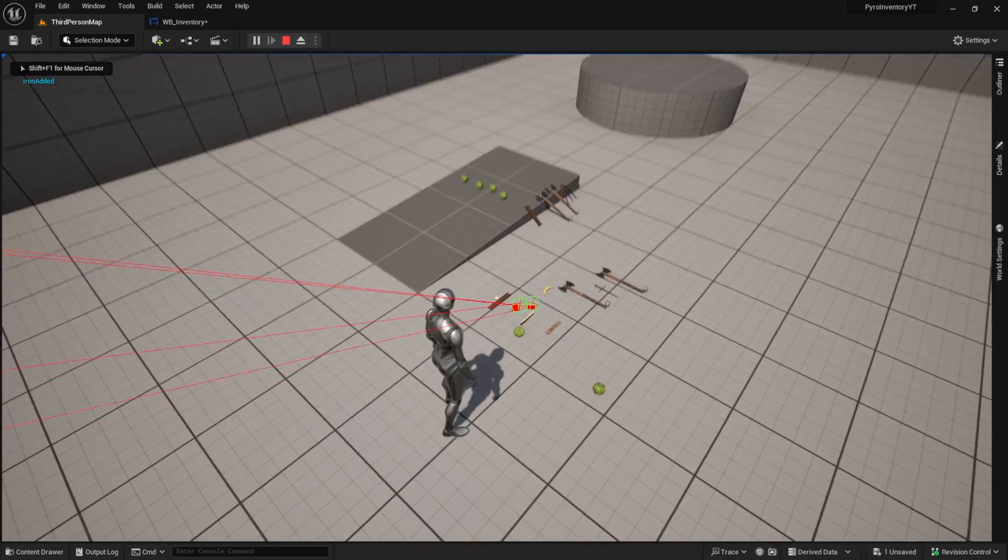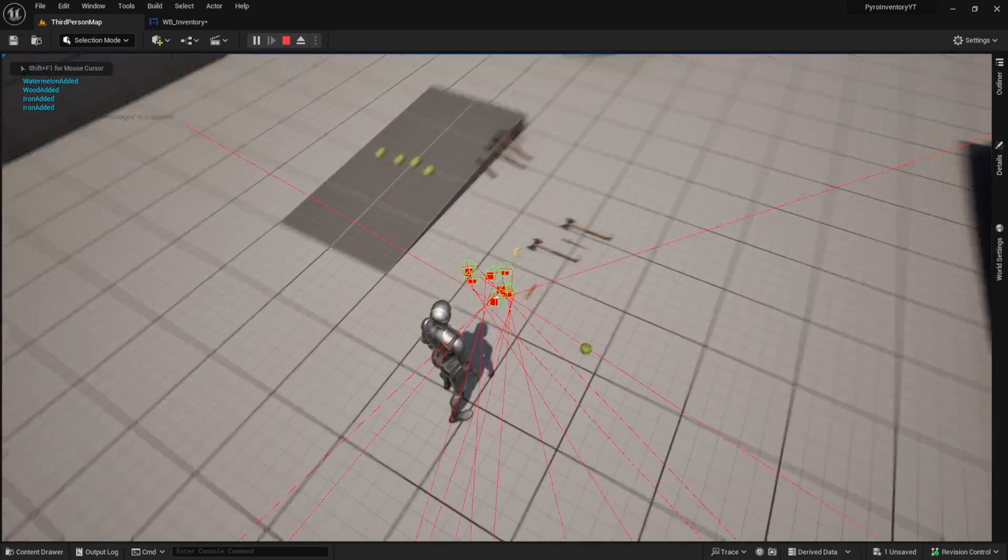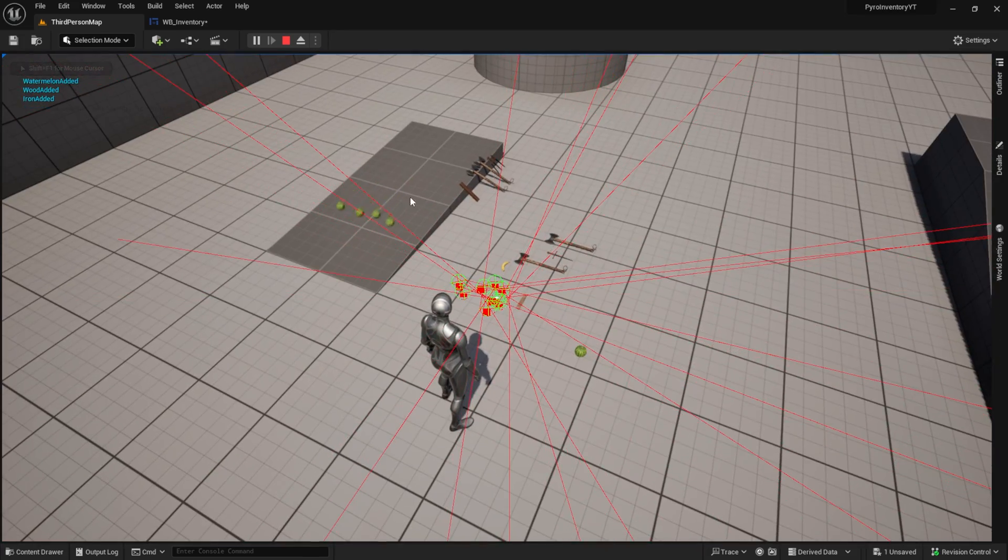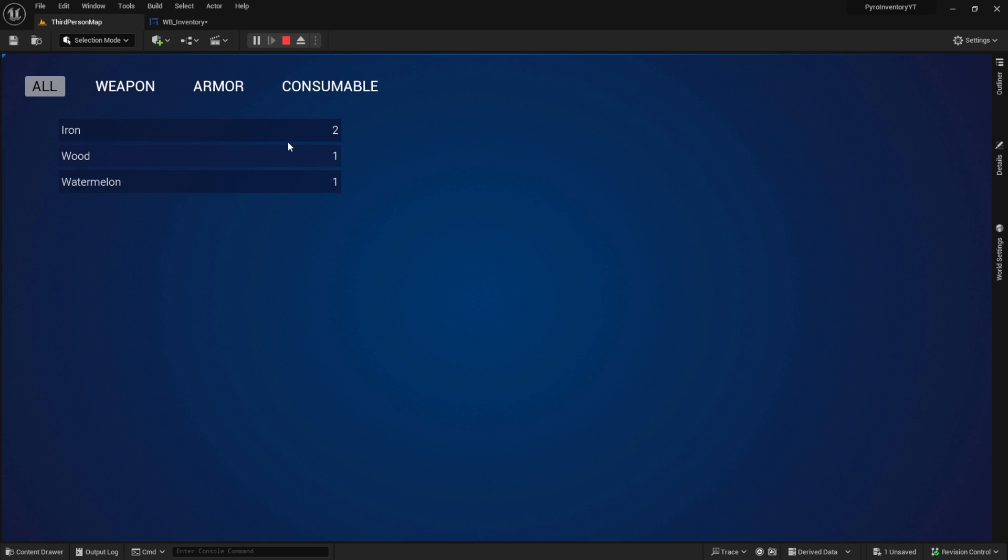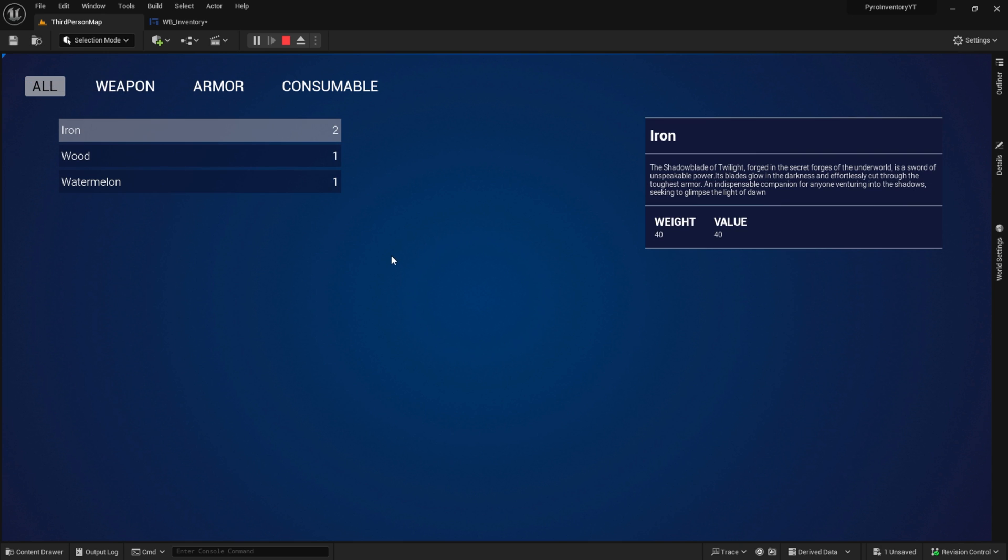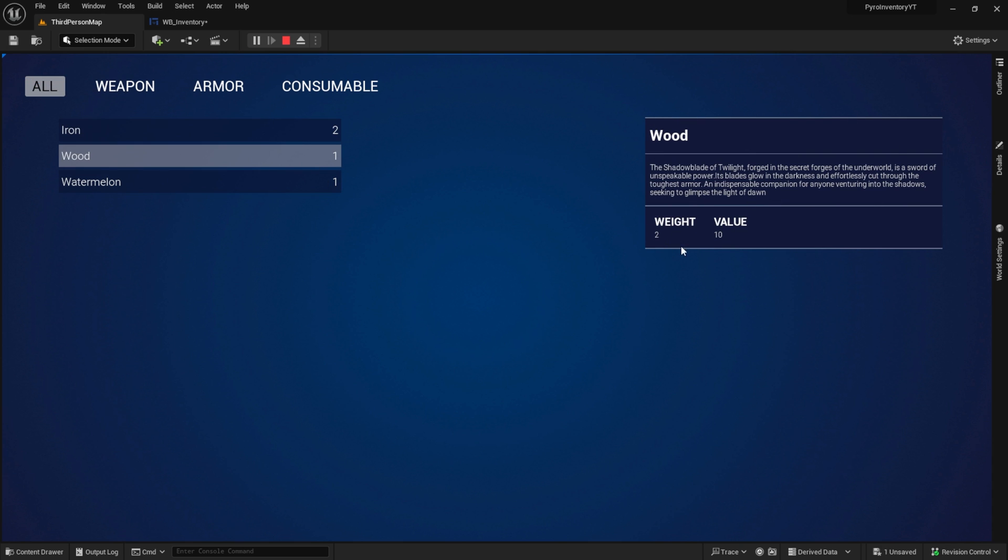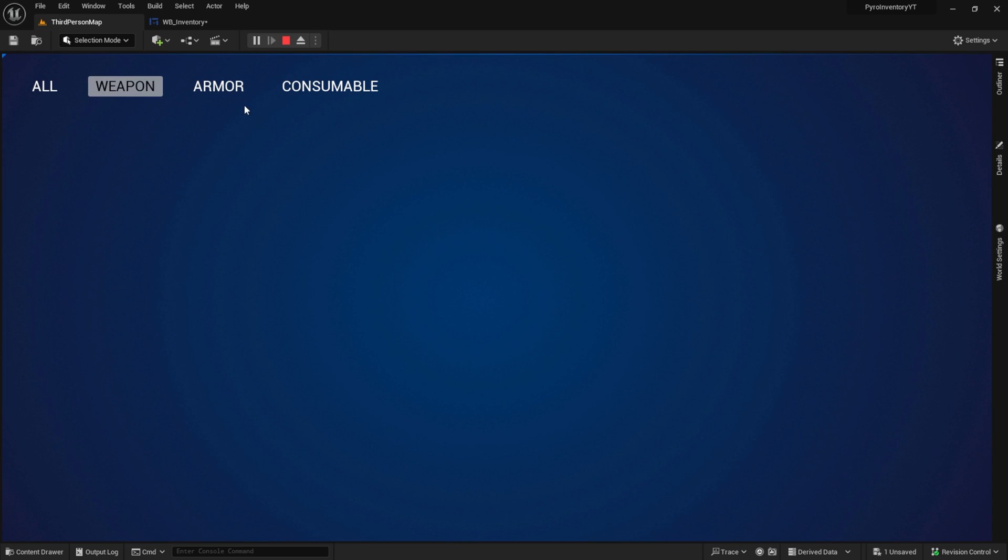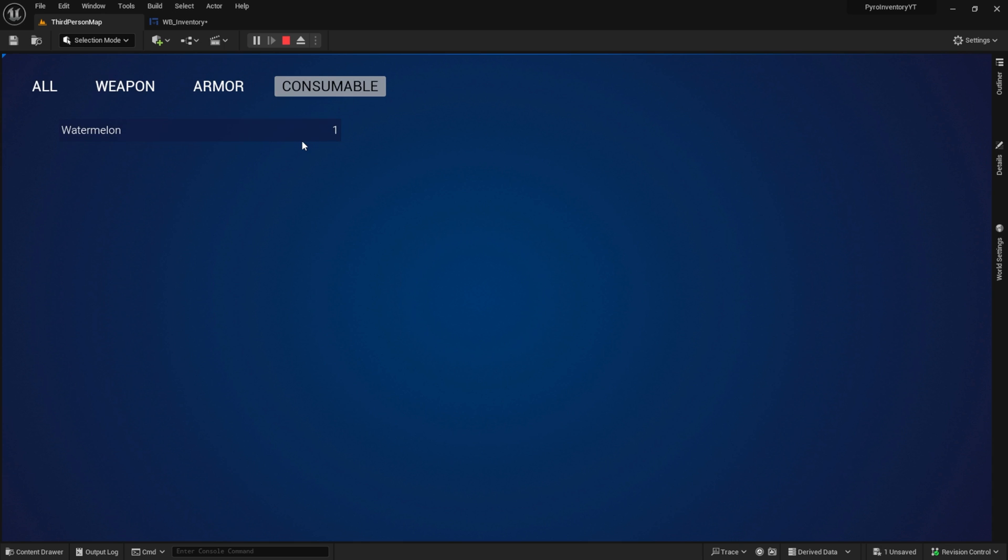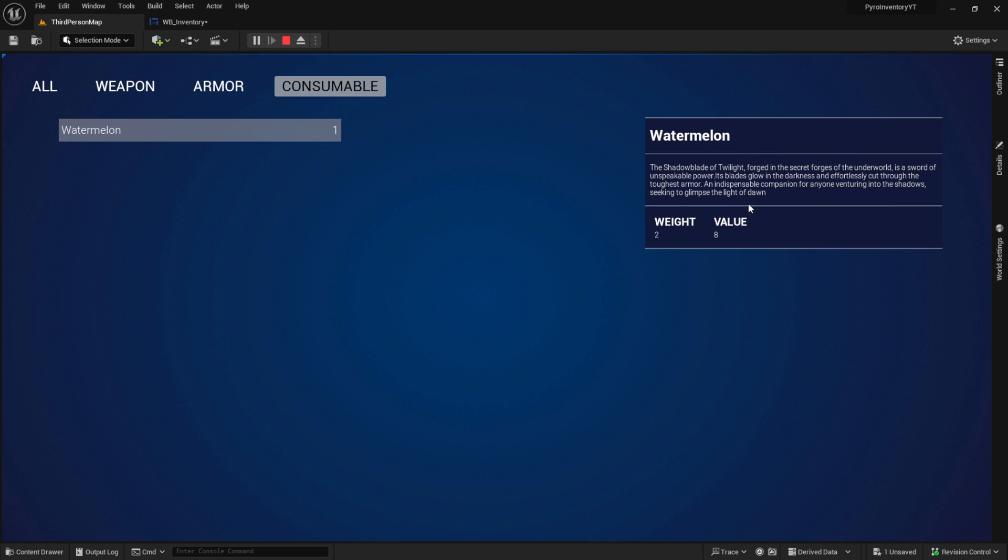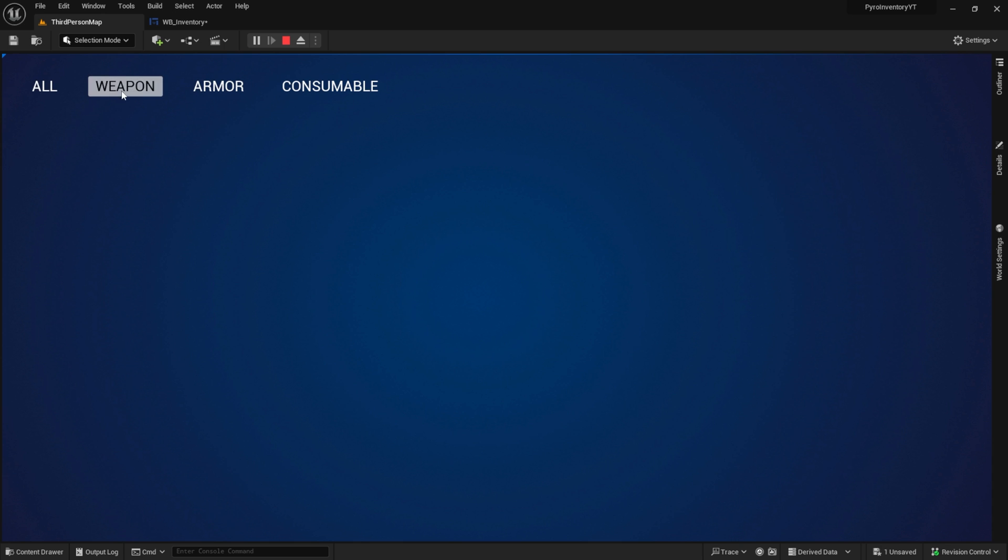As you can see, after I picked some items up, I press I and click on this item. Here we have this cool item info box with the weight and value of the item, and also the name and description. If we change to another slot, you can see how it resets.